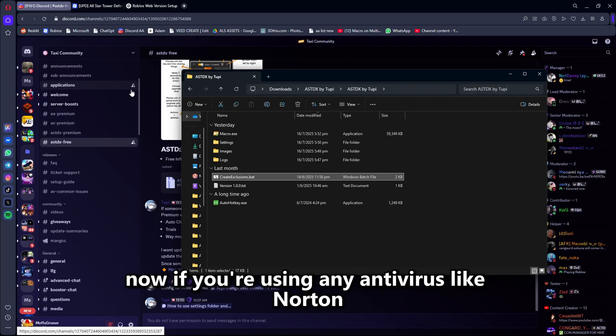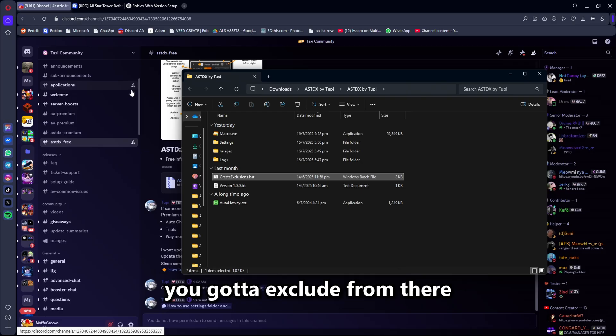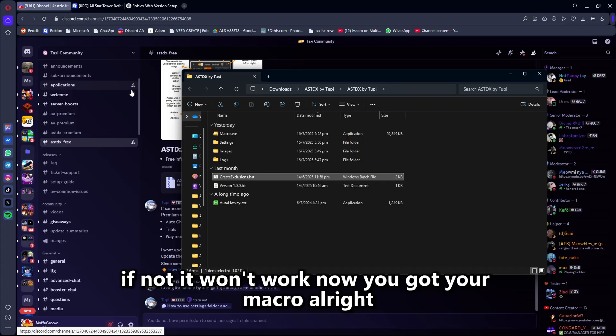If you're using any antivirus like Norton, Avast, or even more complex antiviruses, you've got to exclude from there as well. If not, it won't work. Now you've got your macro.